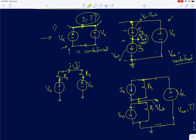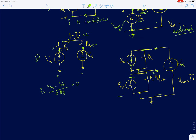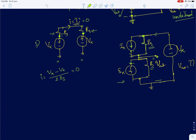In the third problem I have assumed practical voltage sources with finite source resistance. When you assume finite source resistance, the current will be zero because the two voltages are of the same value and these are equipotential surfaces. I can write the current as (V_x minus V_x) divided by 2R_s, which equals zero. Now in the fourth problem I have assumed the current source has a finite source resistance R_s.